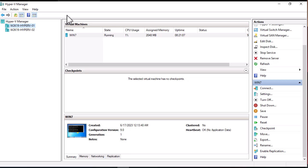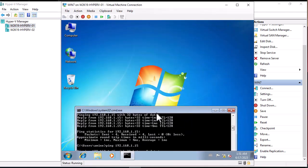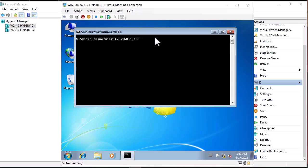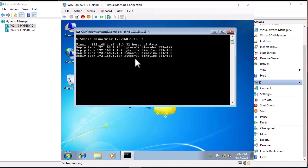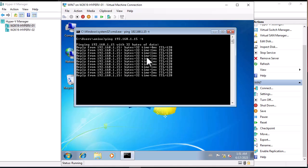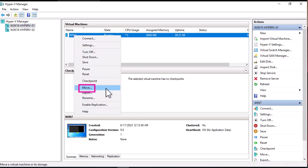Let's perform the live migration by moving a running Windows 7 virtual machine from Hyper-V01 to Hyper-V02. We connect to the Windows 7 machine and run a ping to confirm it's running with no interruption. Now, right-click on the Windows 7 virtual machine in Hyper-V Manager and choose Move.